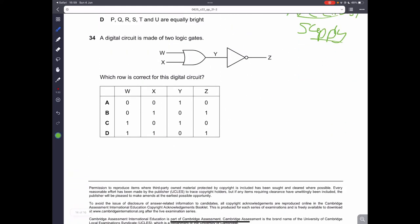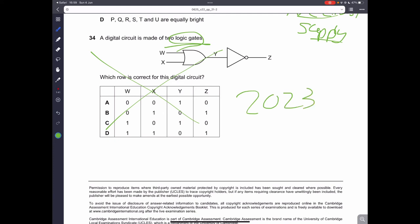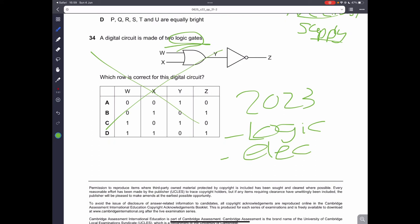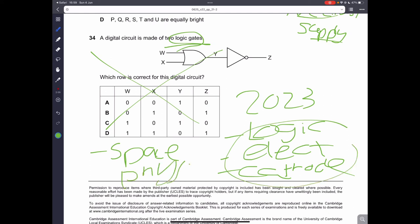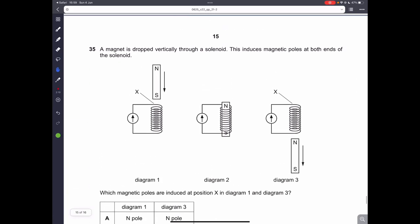Question thirty-four can be skipped because it is a logic gate question, and starting from 2023 the physics syllabus removed everything concerning logic gates, electron guns, and cathode ray tubes. They added a new topic called space physics to replace that content. So we can skip this question as it is not in our syllabus.